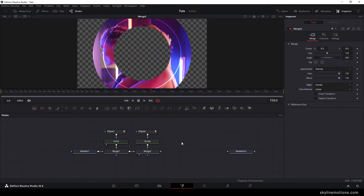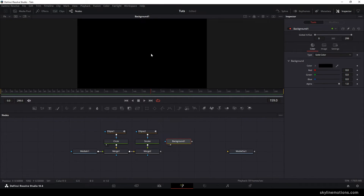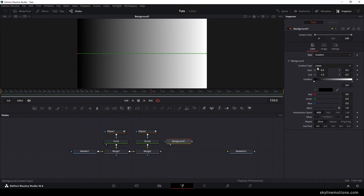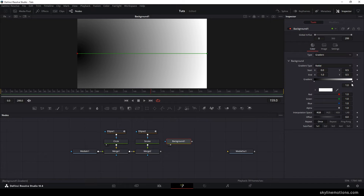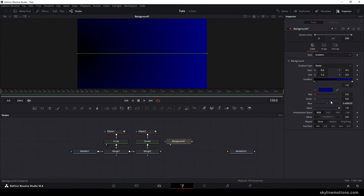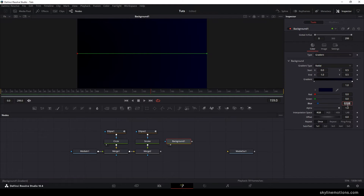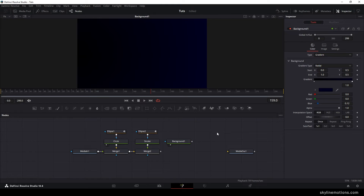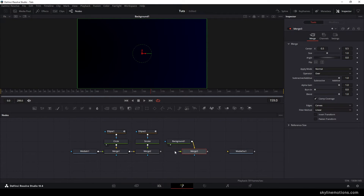Now let's create the background. Take a new background node and drag and drop it to the viewer. Let's create a gradient background — go to type and change it to gradient, then set the gradient type to radial. Select the white color area and change it to a dark blue — you can set the blue channel value to maybe 0.12 or something. We get a nice gradient background. Now merge this background with the main output — take a new merge node, connect the yellow background point to the background node and the green foreground point to the merge 2 output. Drag merge 3 to the viewer.